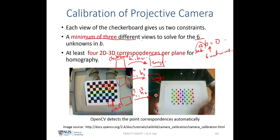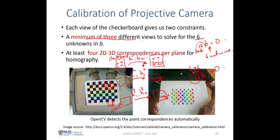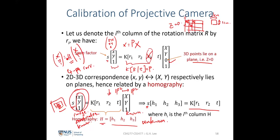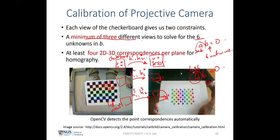With 3 views, we have a 6×6 A matrix multiplied by the 6×1 unknown vector b, equal to 0. To get A, we first solve for the homography from each view using 4 or more point correspondences per view. From lecture 3, we know that given x,y,1 = H·(X,Y,1), we need at least 4 point correspondences to solve for each homography.